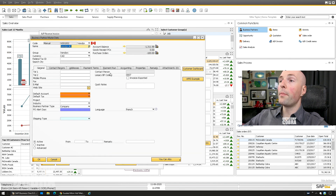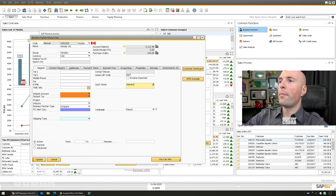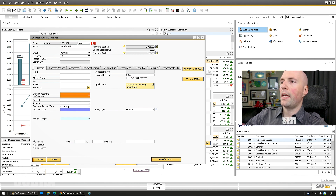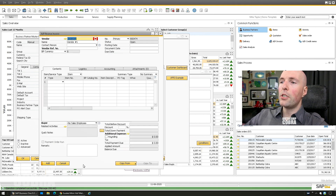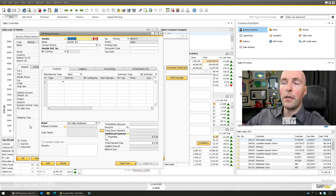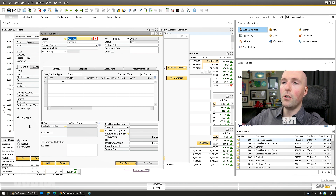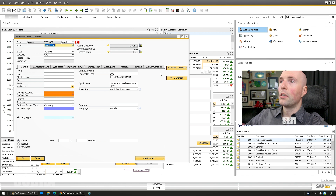Let's go to this vendor. What I want is to take the quick notes or remarks — usually called remarks — and I'll say 'remember to charge freight fees' or something like that, then update it. I want to pull that into my document every time I load a business partner. This is a good function for formatted search: it's a single-field trigger, simple enough for one query.